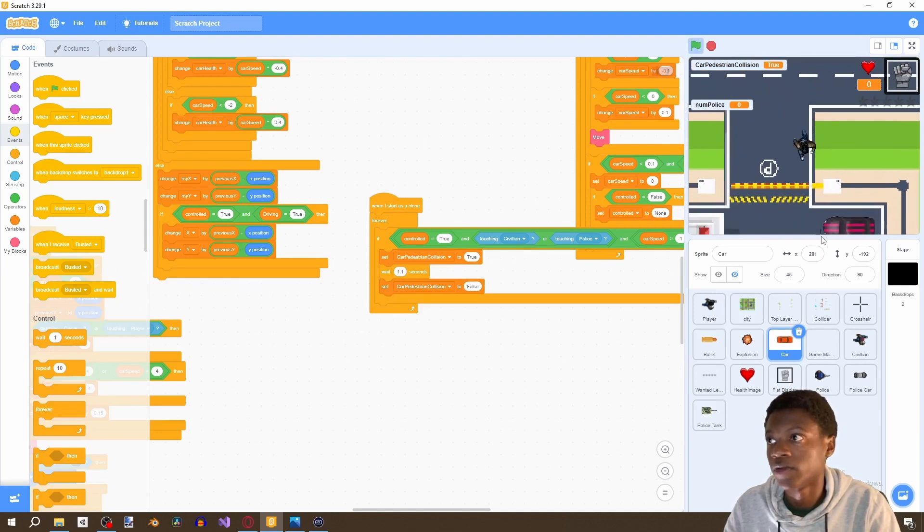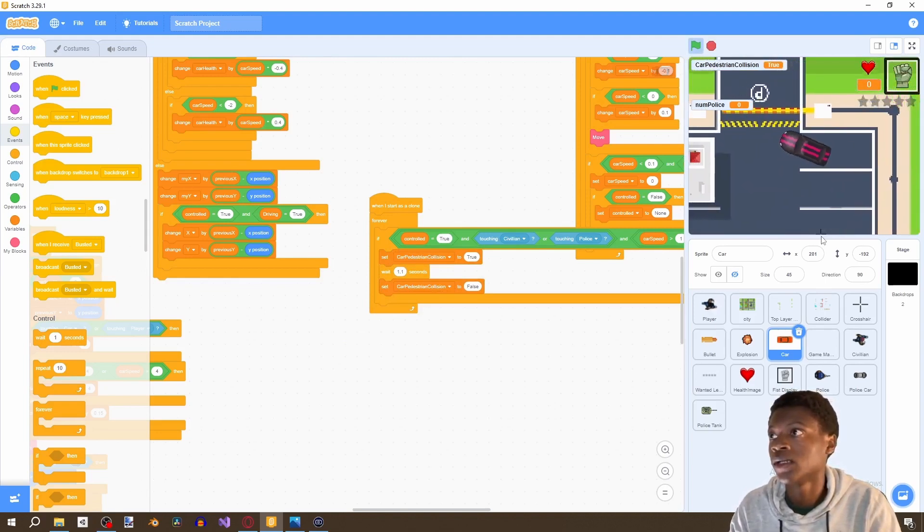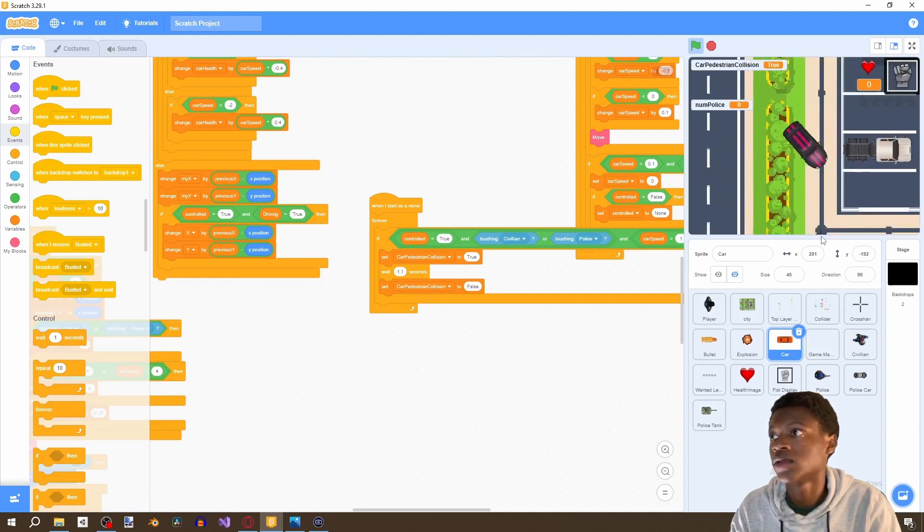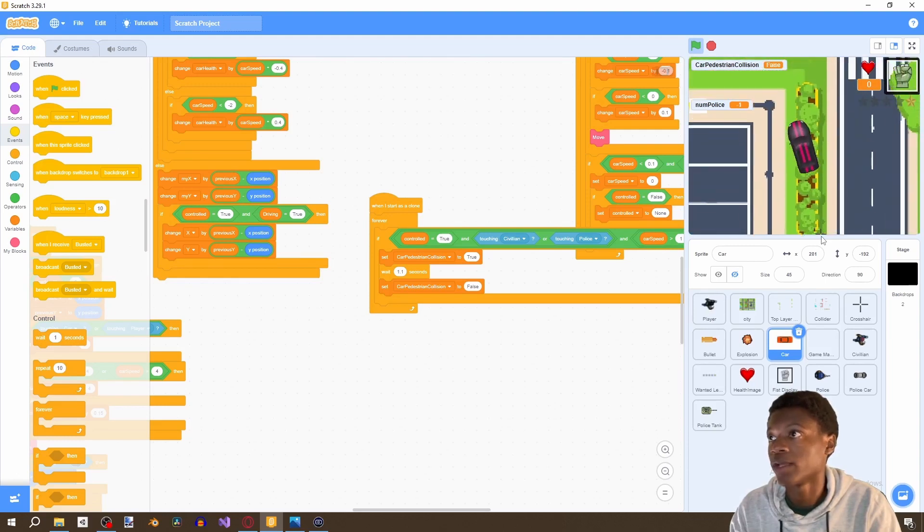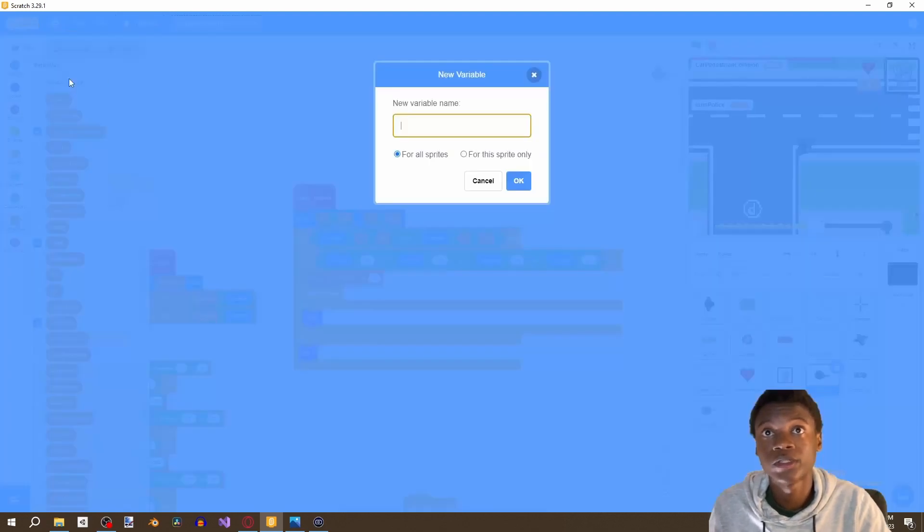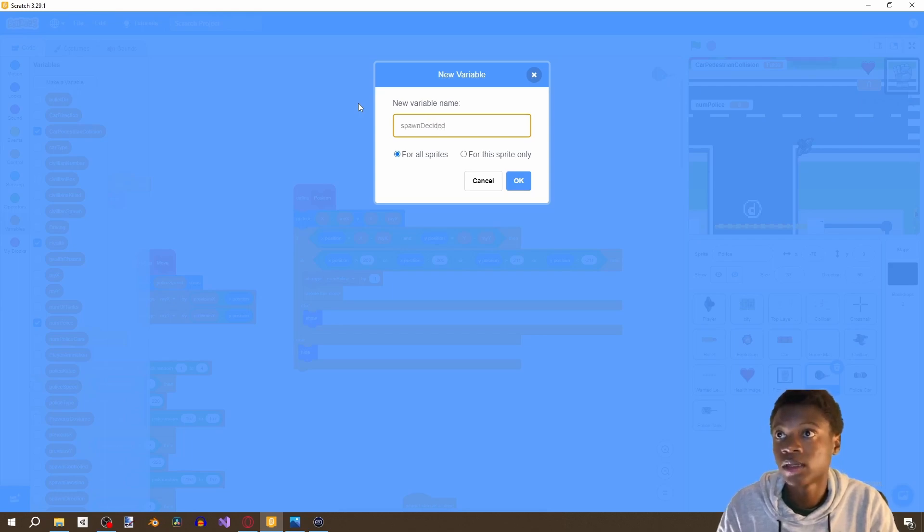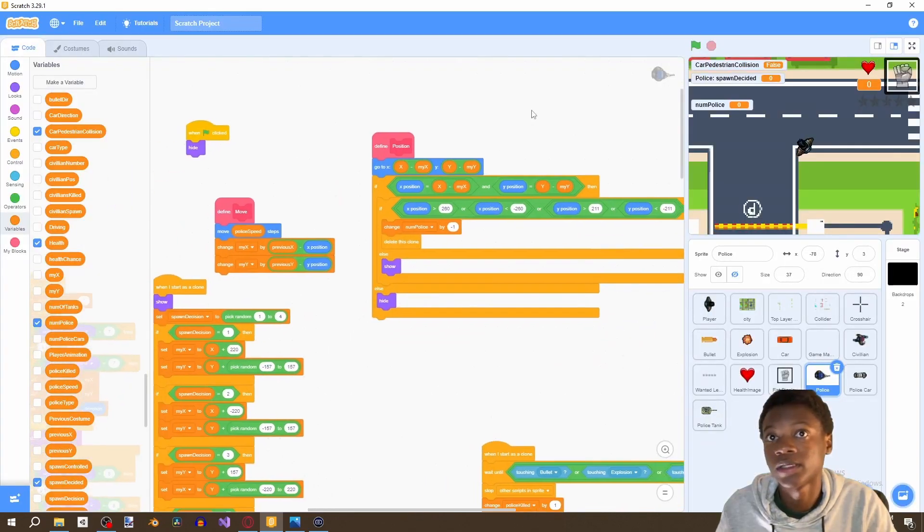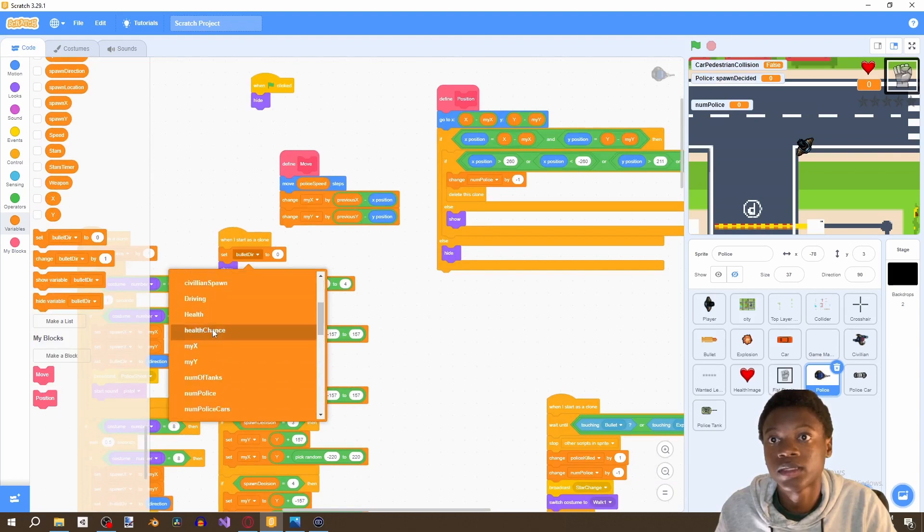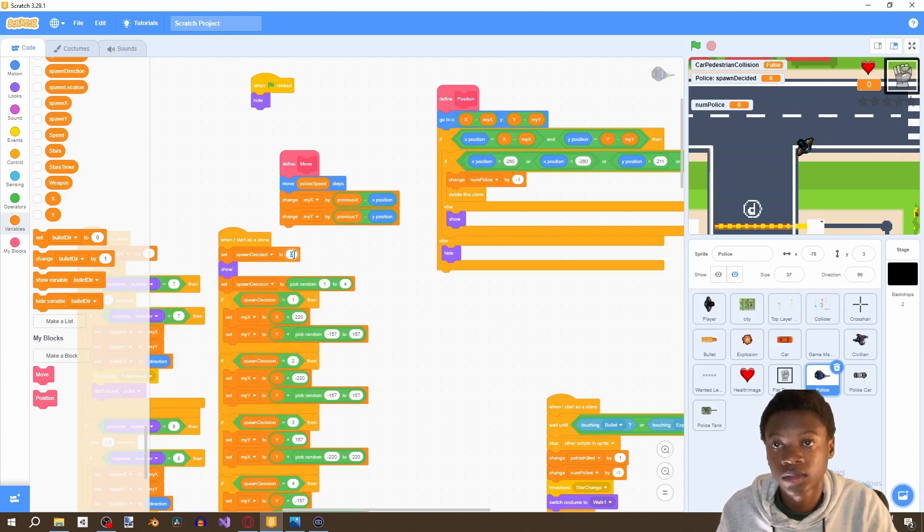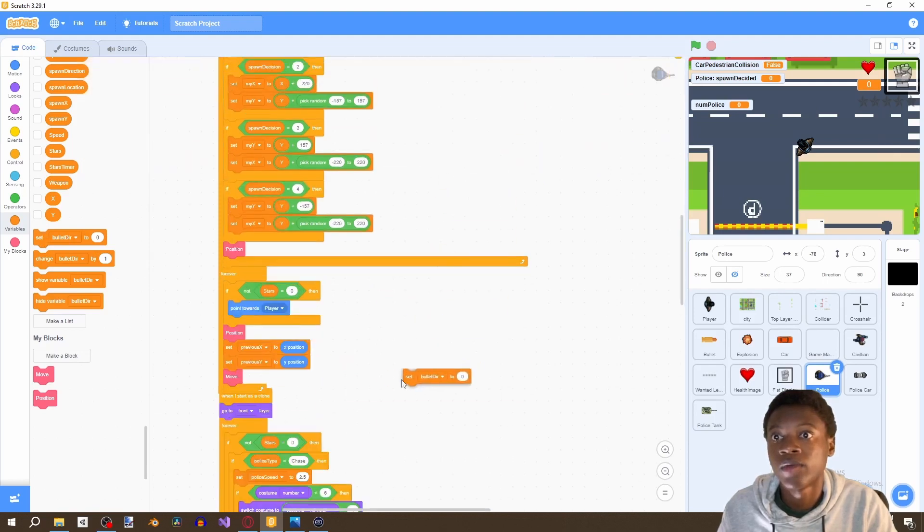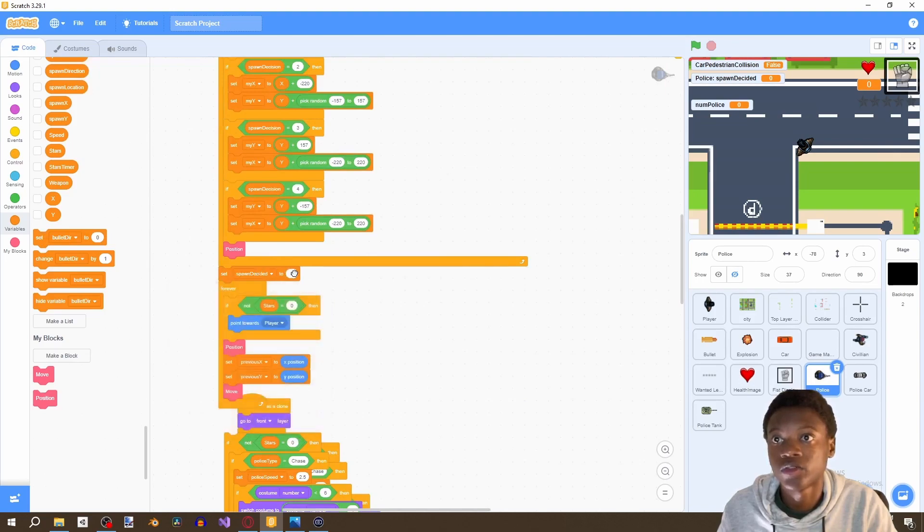All right, so now if we grab a car, we can, interesting. Yeah, we killed a player. What we're gonna do is create a brand new variable which is gonna be called spawn decided for this sprite only. And then we're gonna say when I start as clone, spawn decided, set spawn decided to false, and then we're going to set, once we're done with this repetition, we're gonna set spawn decided to true.